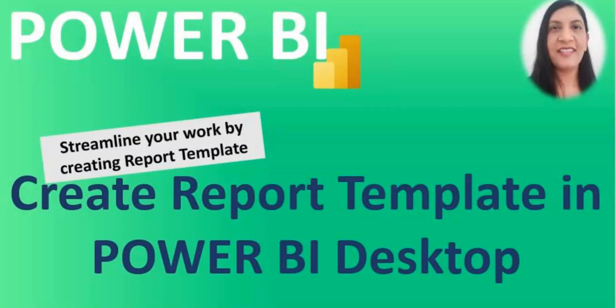Hello everyone, welcome to my channel. In this video I will be talking about report templates, so how you can create report templates in Power BI Desktop.